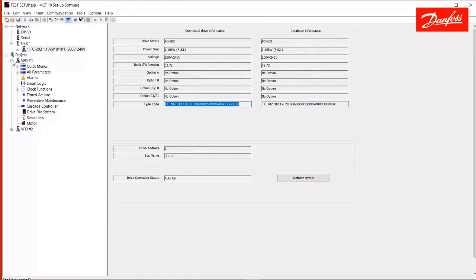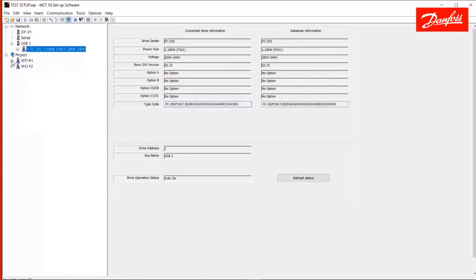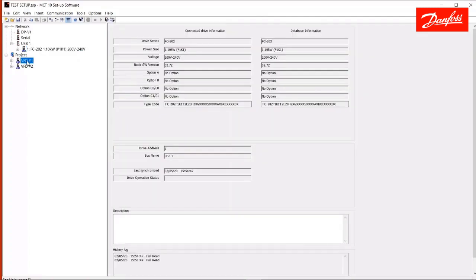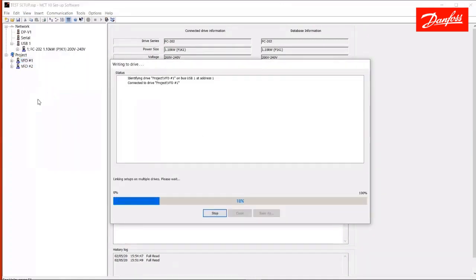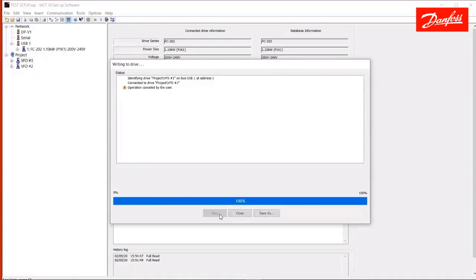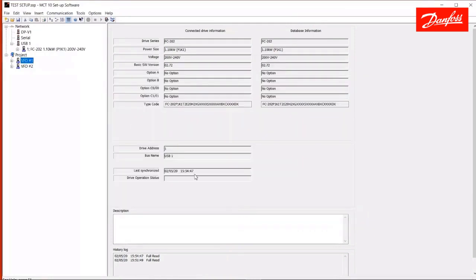Another thing we can do on the project side is create generic drives. Before I get into that, I'll show you, if I wanted to have the change that I made in this project drive be written to the live drive, I can right click and say write to drive. I'm going to go ahead and stop that there. That would have written that one parameter change into that drive. Again, we're offline here, so unless I initiate that write, this drive is not affected.